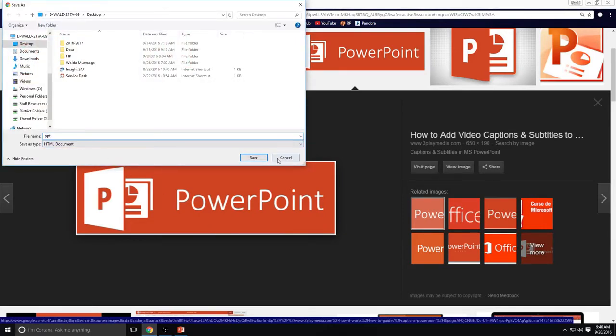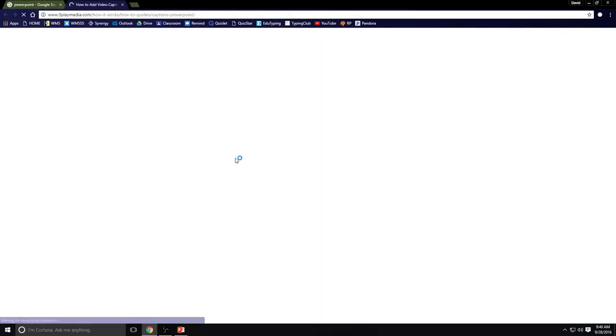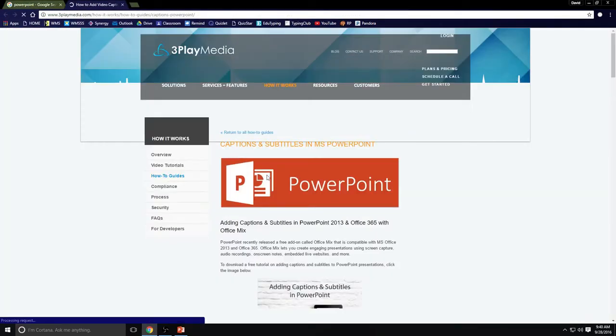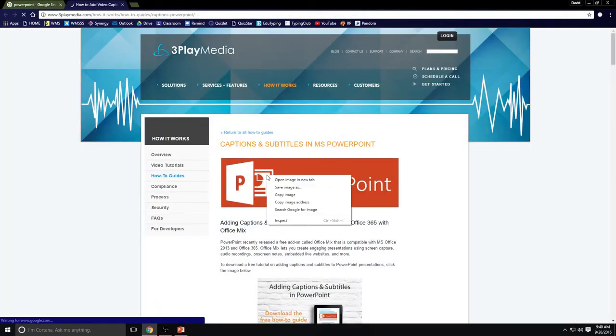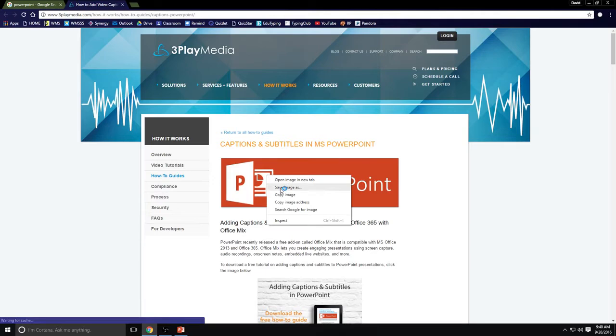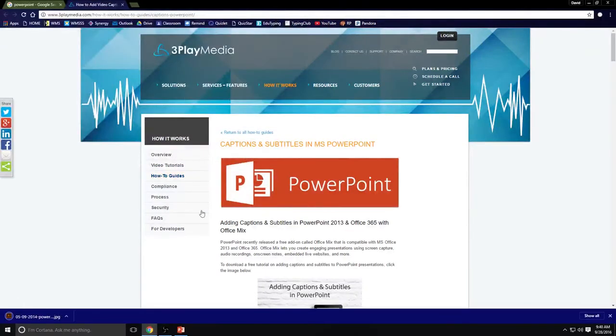Actually I don't want that as an HTML document. So I'm going to actually go into the page itself and download it straight from here. And there's my logo. I'm going to save that to my desktop.